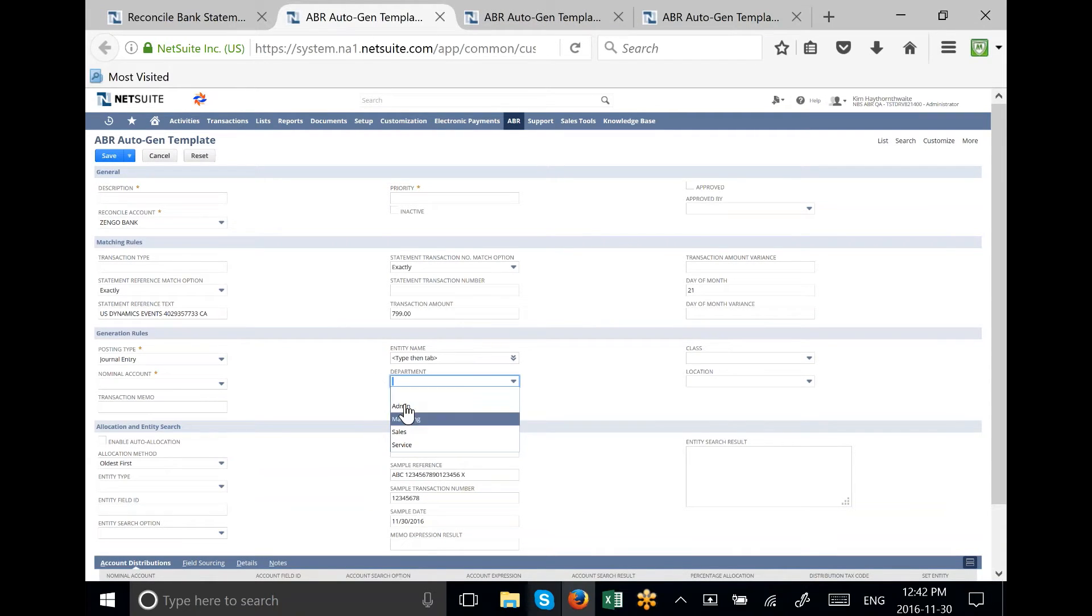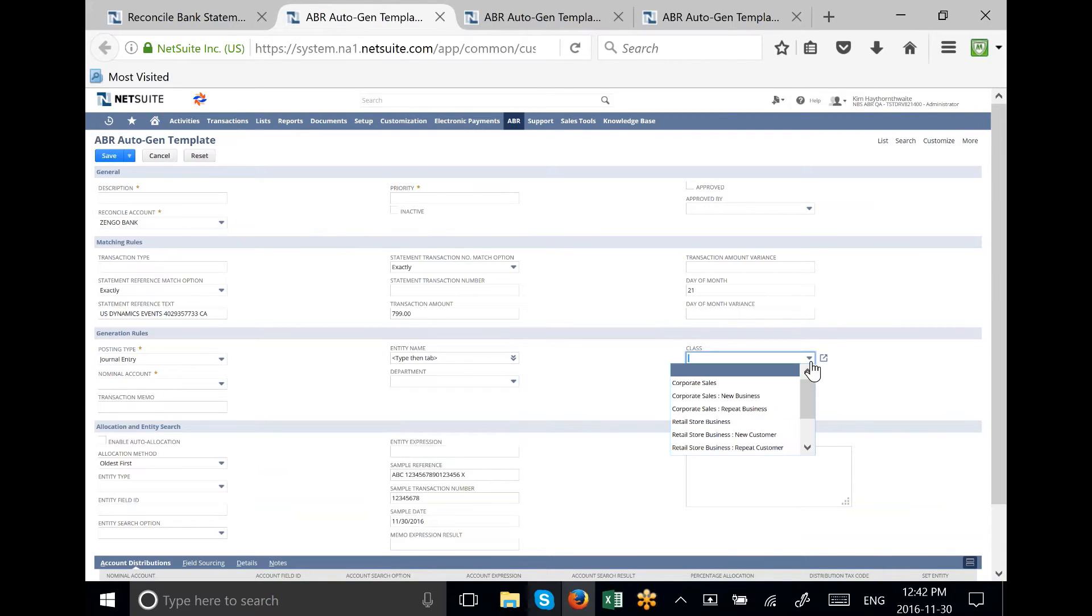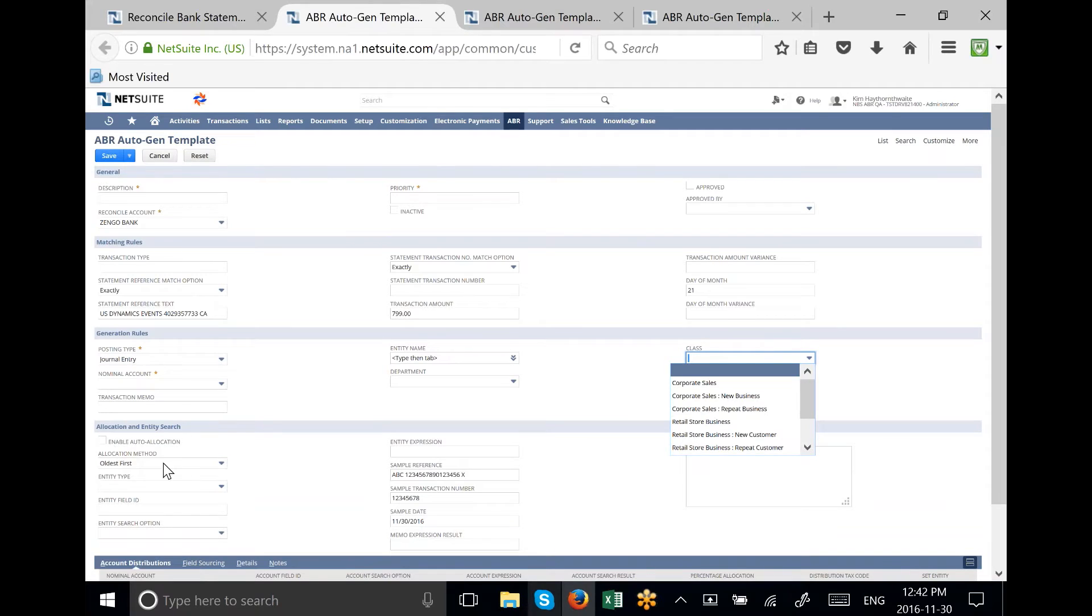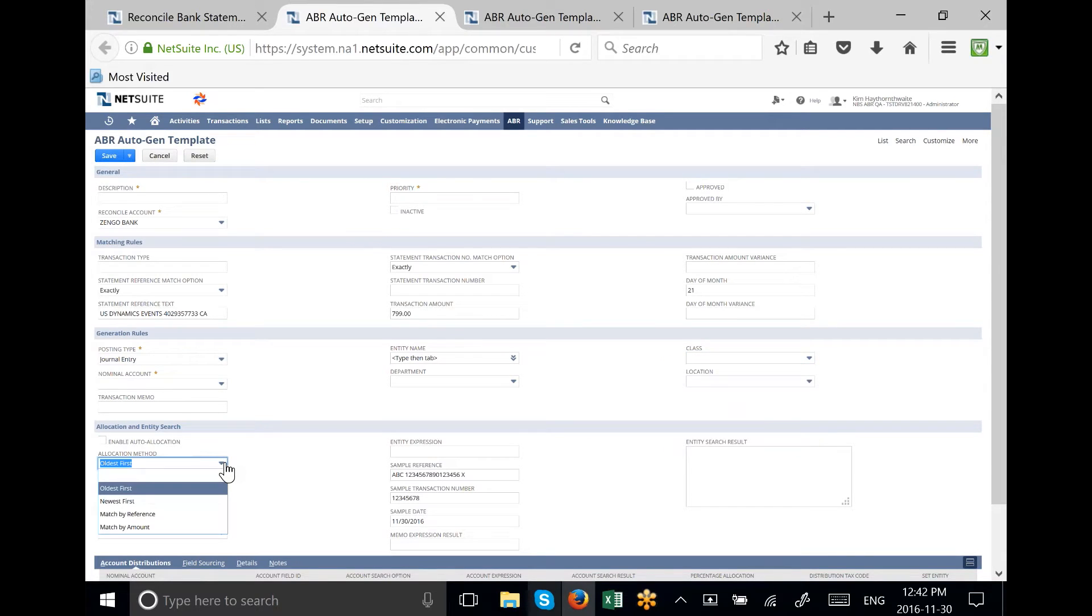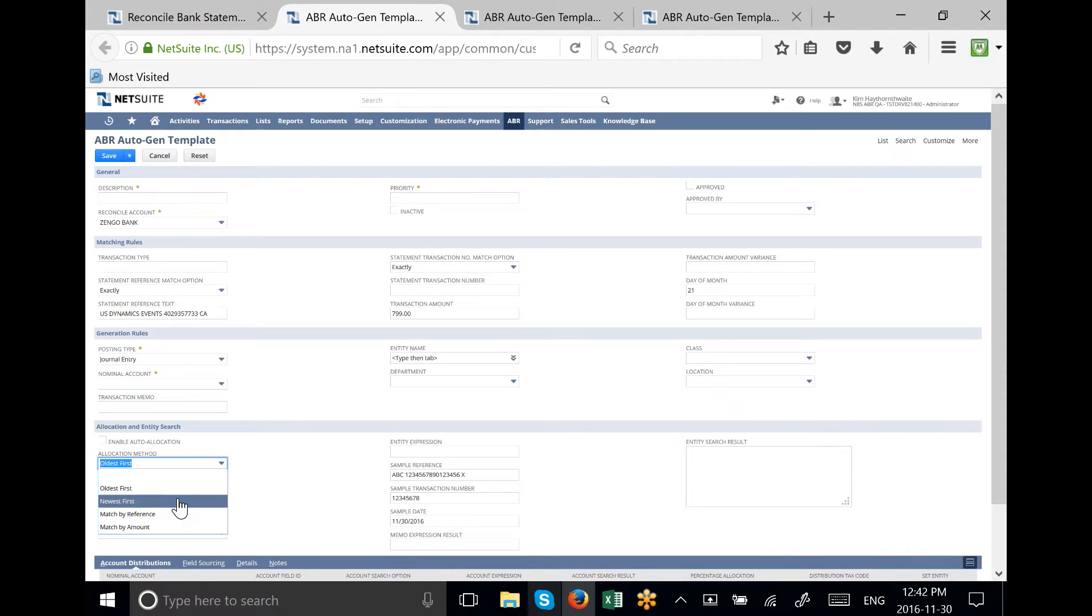With the new template, we can see a lot of different options that are available. We can apply the invoices by the oldest first, the newest first, match by reference, or match by amount.